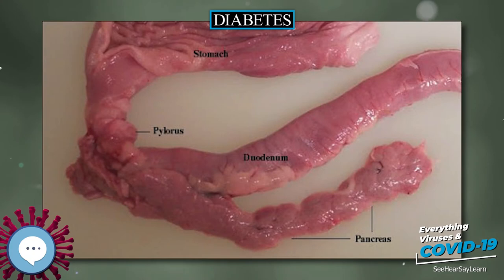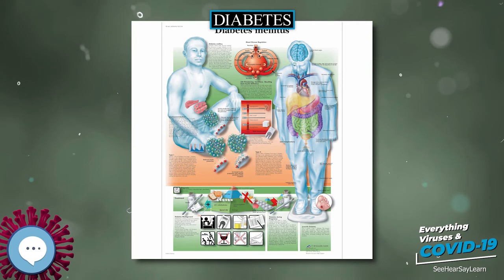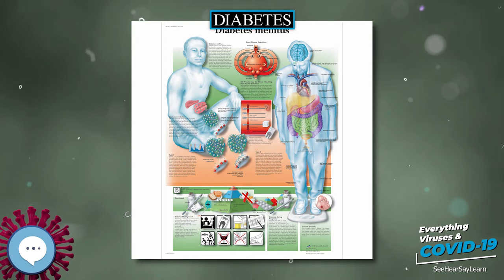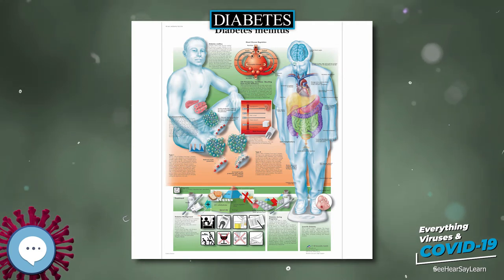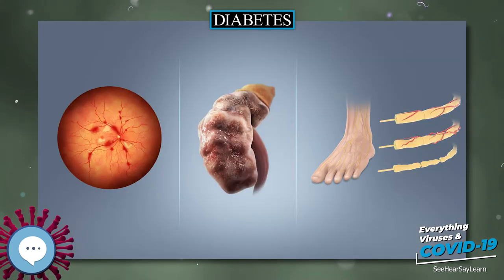Long-term vision loss can also be caused by diabetic retinopathy. A number of skin rashes that can occur in diabetes are collectively known as diabetic dermatomes.